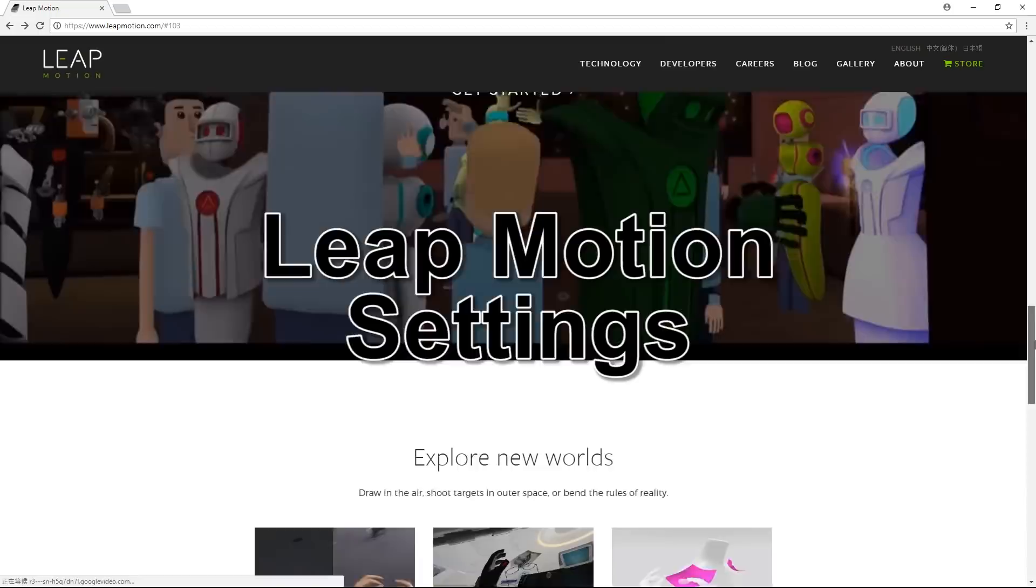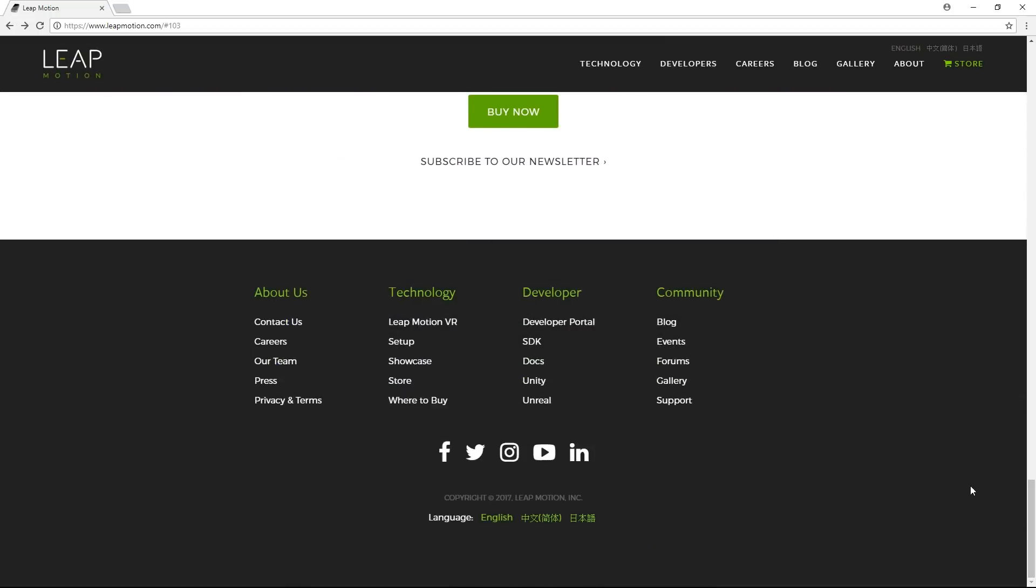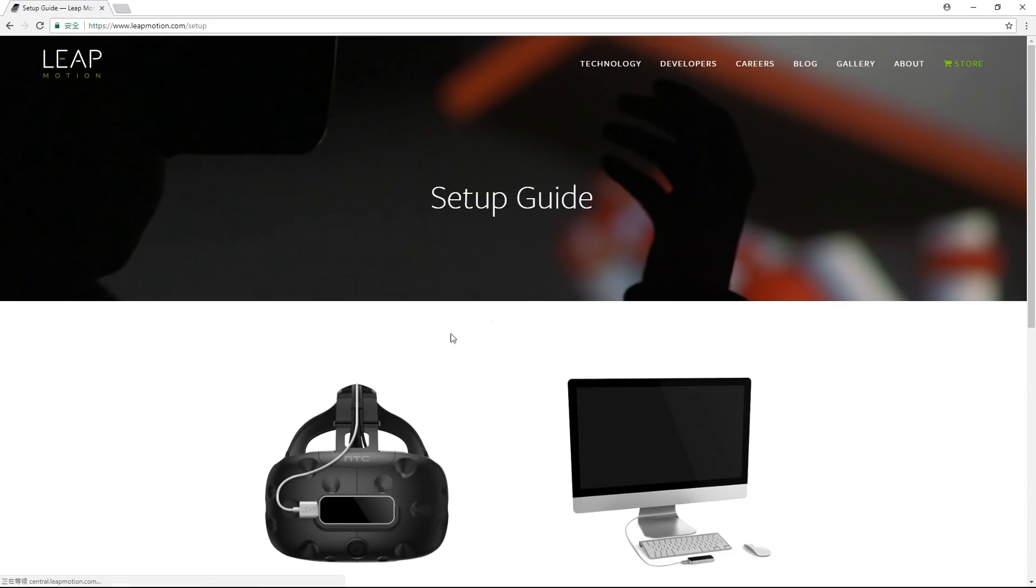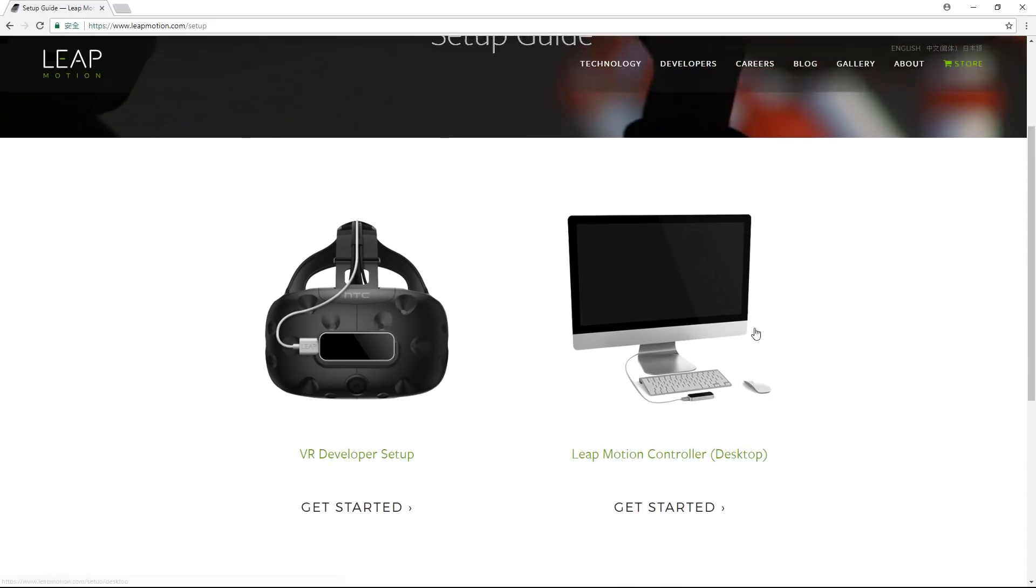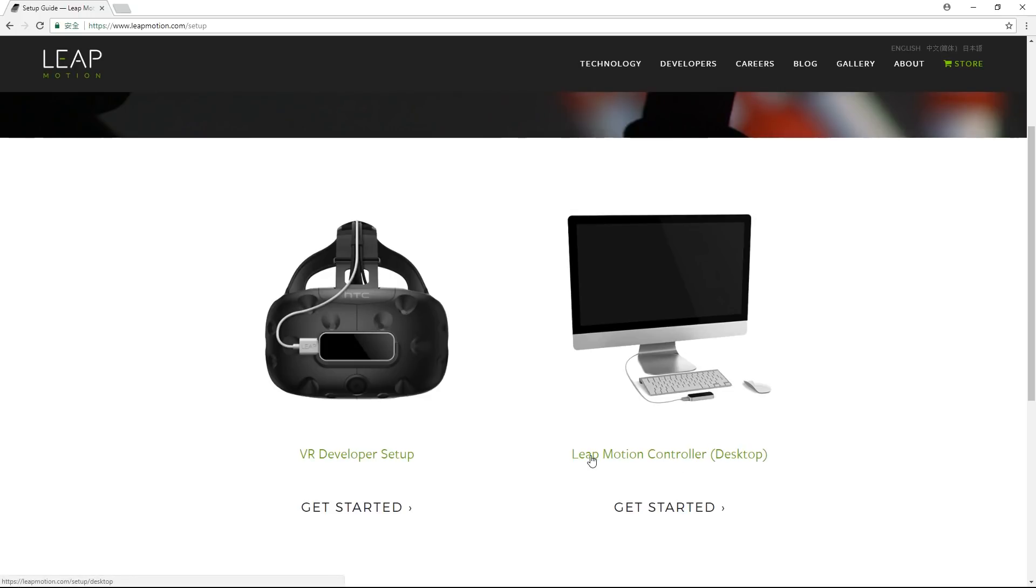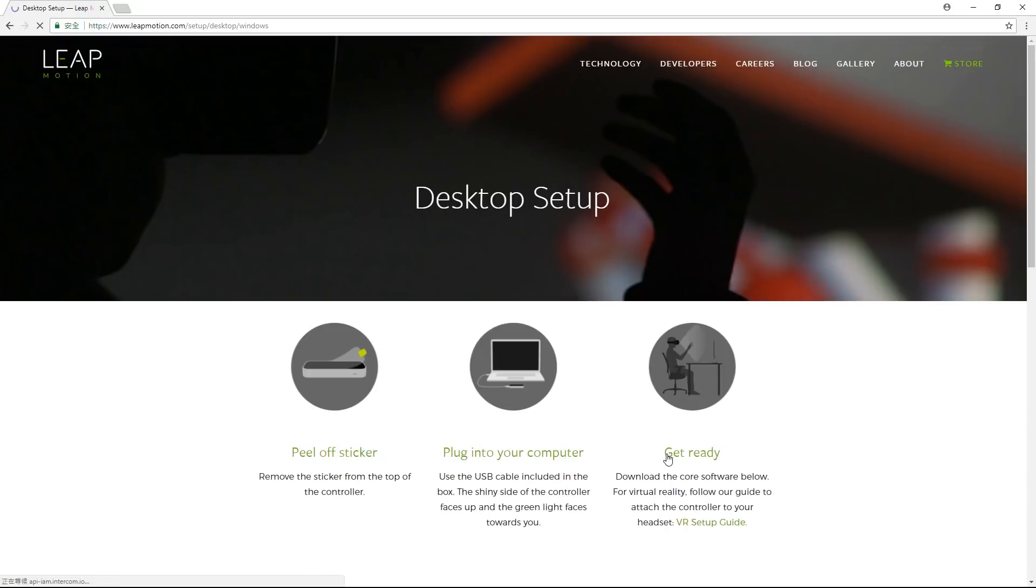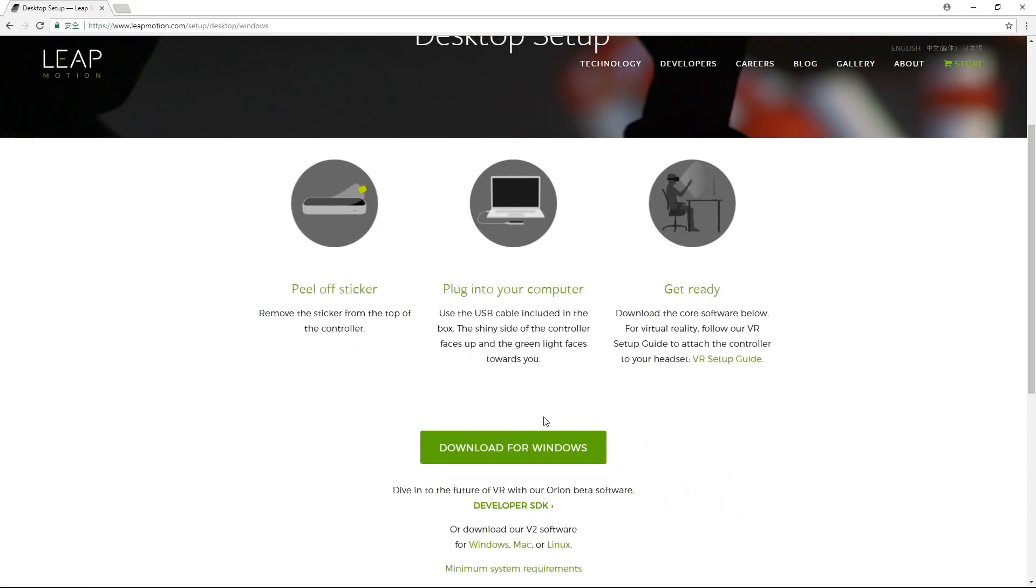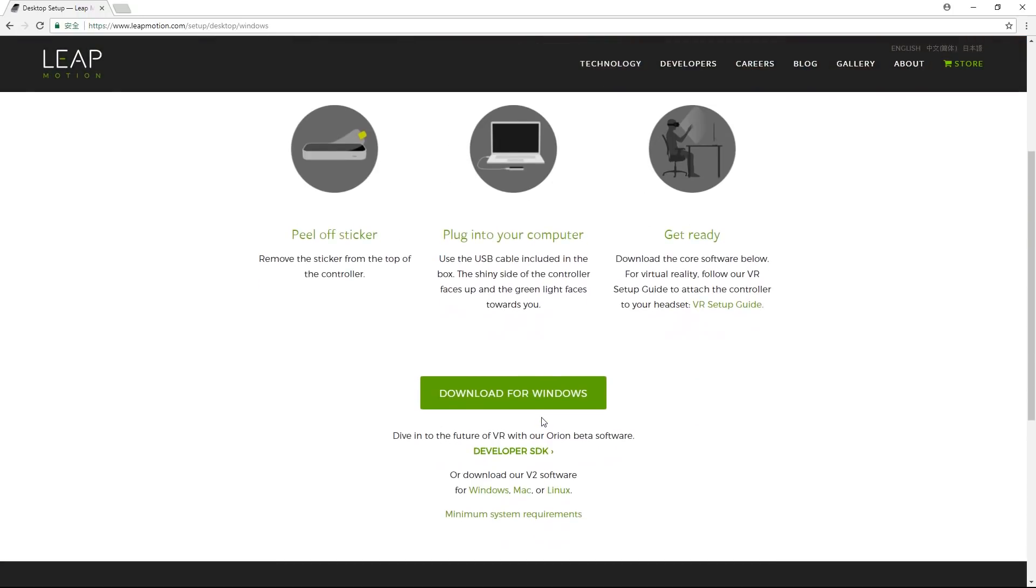First, what you want to do is go to the Leap Motion website to download and install the standalone application. There's a setup link at the bottom that will lead you to a page with instructions for VR and desktop setup. We're using a desktop in this case, so we'll click that, which will then lead us to some basic instructions and a download link.